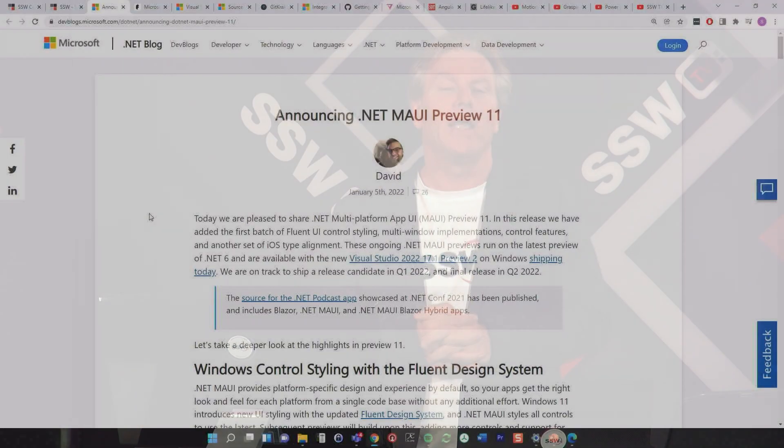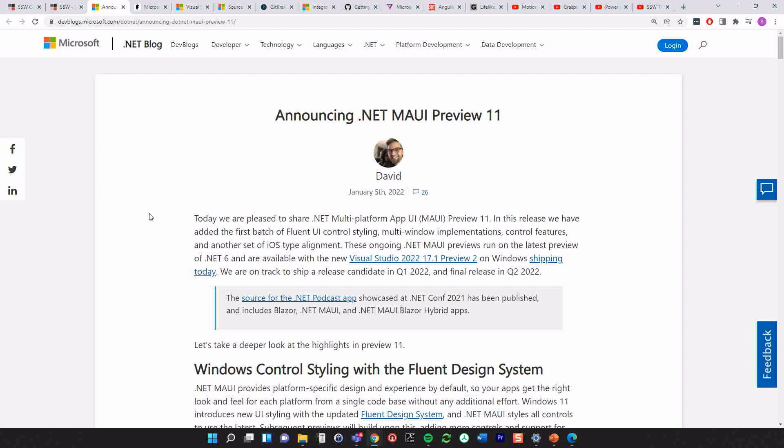All right. Welcome to the SSW Tech News. My name is Adam Kogan and we have plenty of news on tonight.